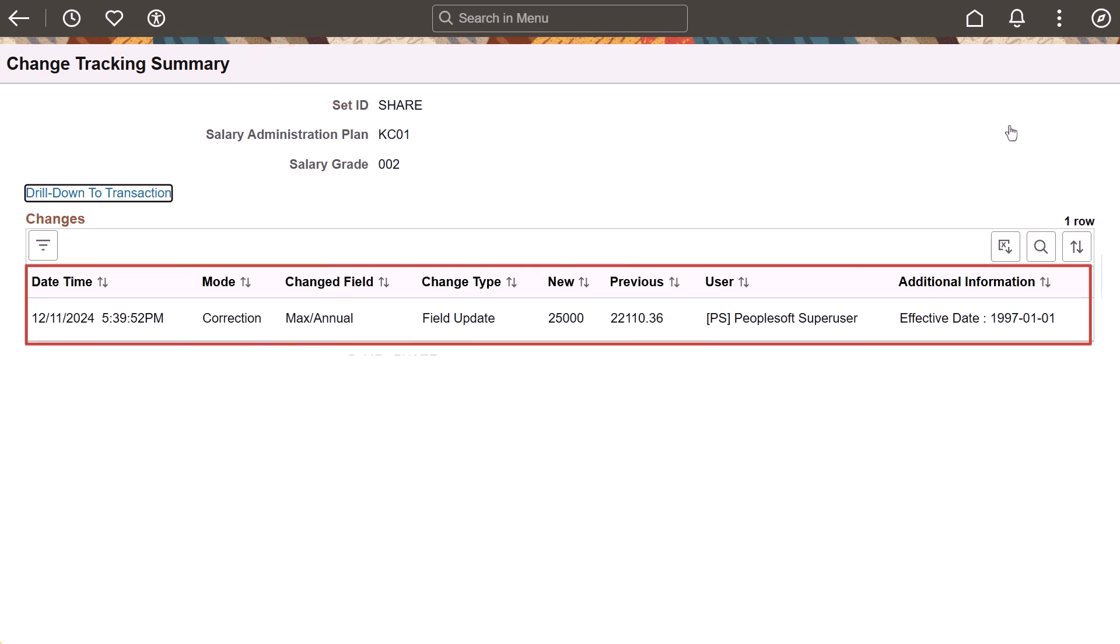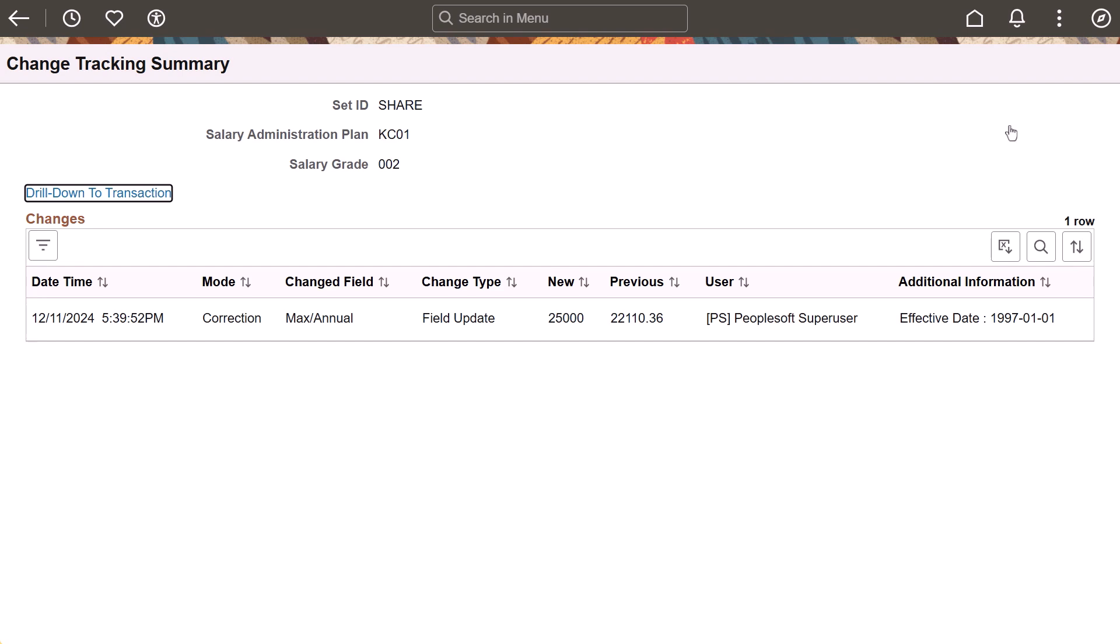Select the link to access the change tracking summary page, which displays the changed field, new and previous values, who made the change, and when the change was made. This completes our demonstration of the Change Tracking Notifications in Page and Field Configurator feature.